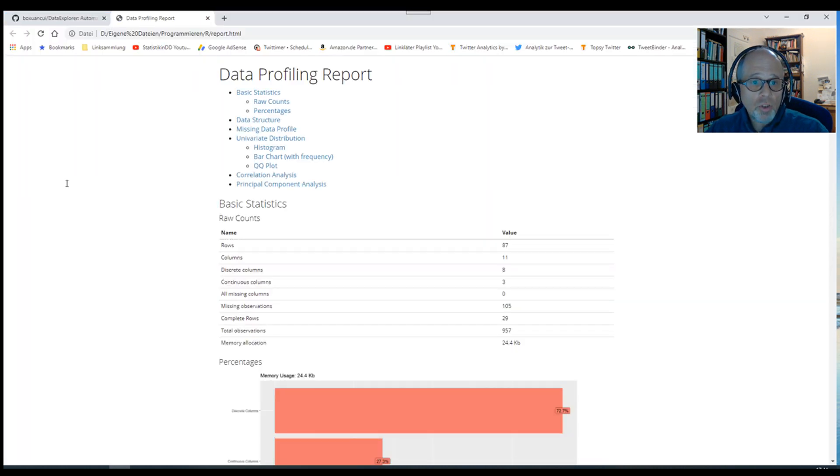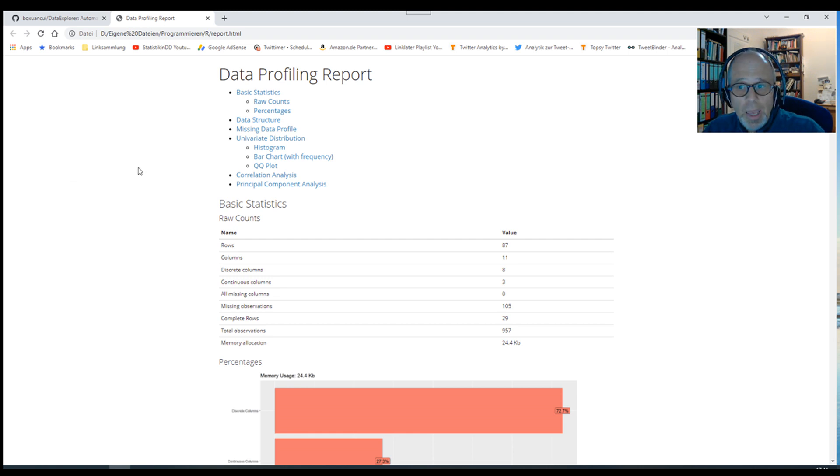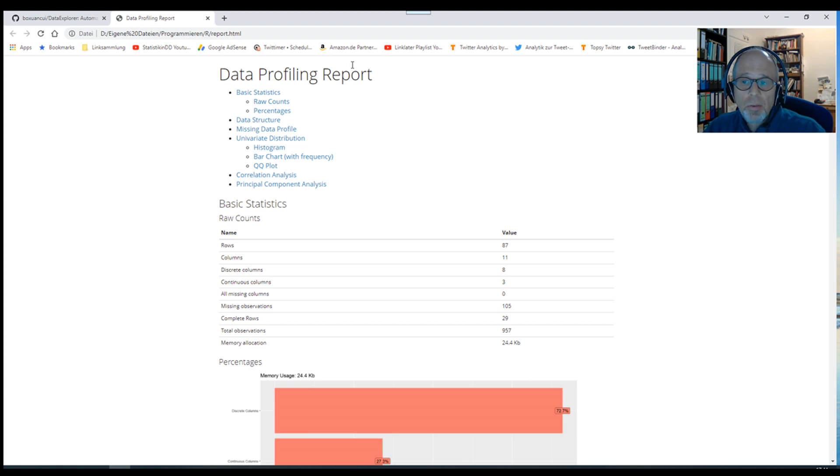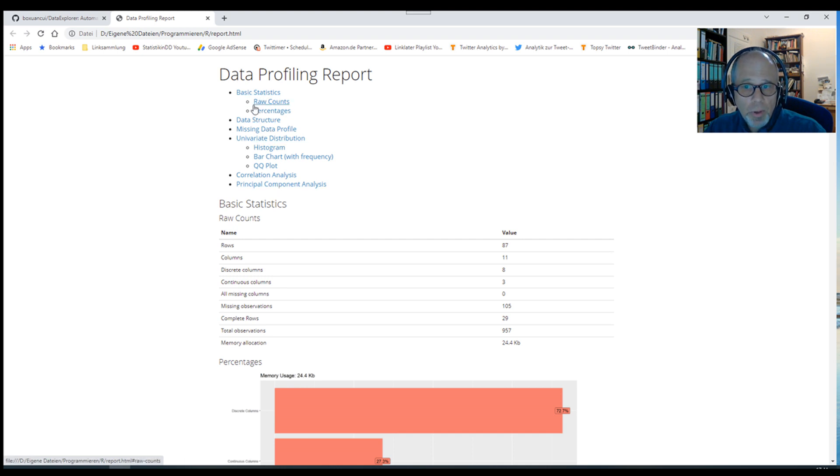I just needed this one-liner to start this report. This is what we get back. It's an HTML file which can hold interactive elements, a data profiling report. I had to write just one line of code to get this. We have this table of contents at the top.